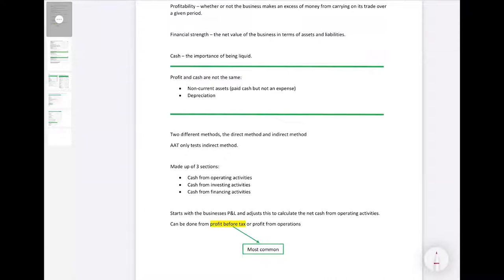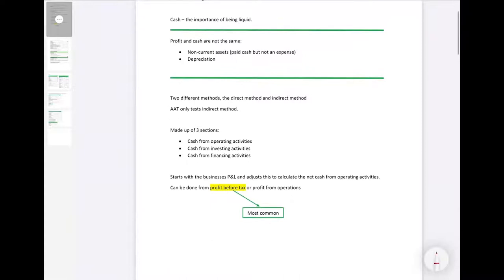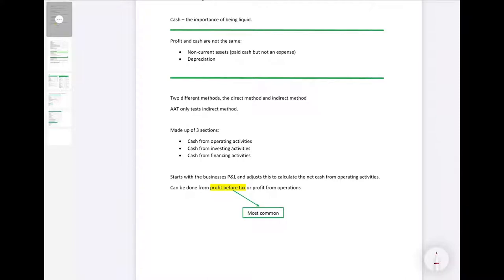There are two different methods of preparing the statement of cash flows: the direct method and the indirect method. For AAT they focus on the indirect method, so that is what we'll cover today. When using the direct method you are constructing the statement from nothing, whereas for the indirect method you are effectively taking your P&L and working back from it, adjusting it to create your statement of cash flows.